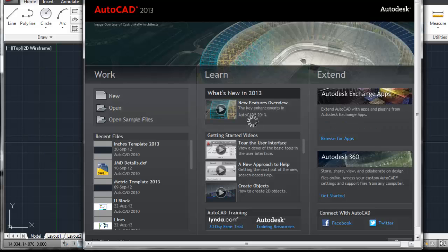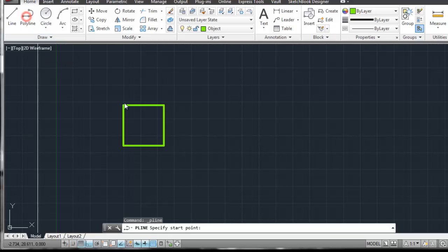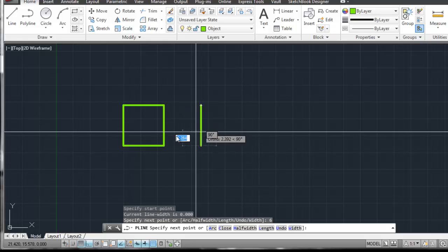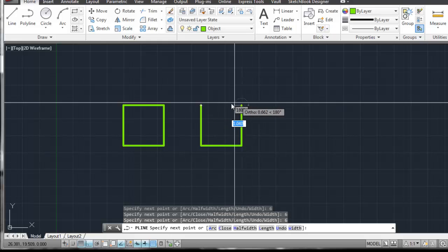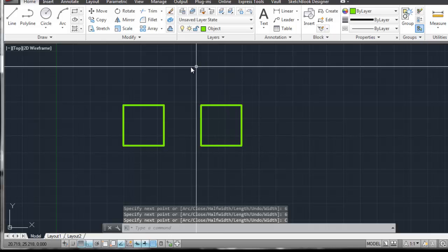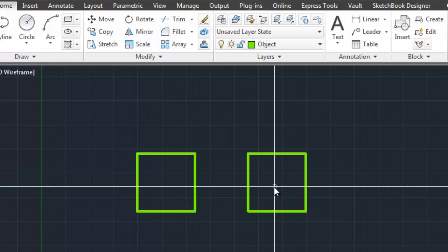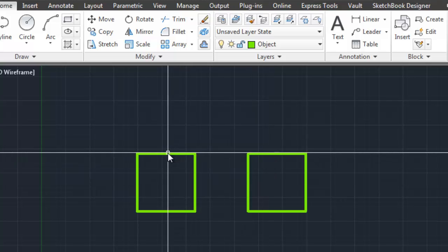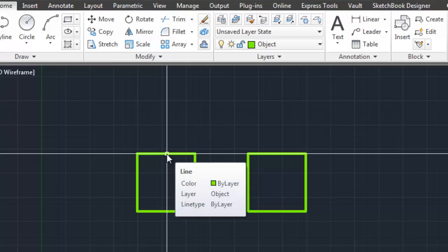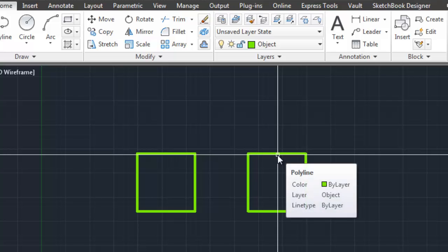I'll right-click and close so it goes back to the beginning. Now I'm going to do the same thing using the polyline, creating a six-inch square, then right-click to close. My square on the left was drawn using lines, and the square on the right was drawn using polylines. If you hover your mouse over a line and leave it there, it tells you that the line segment is a line, its color is controlled by whatever layer it's on — the object layer — and the line type is controlled by the layer. If you come over to the other square, it tells you it's indeed a polyline, also on the object layer.